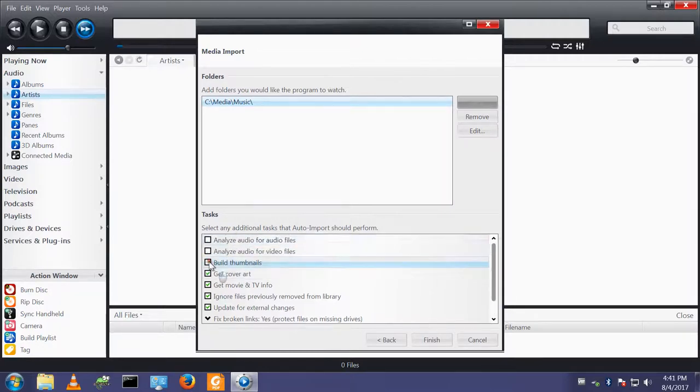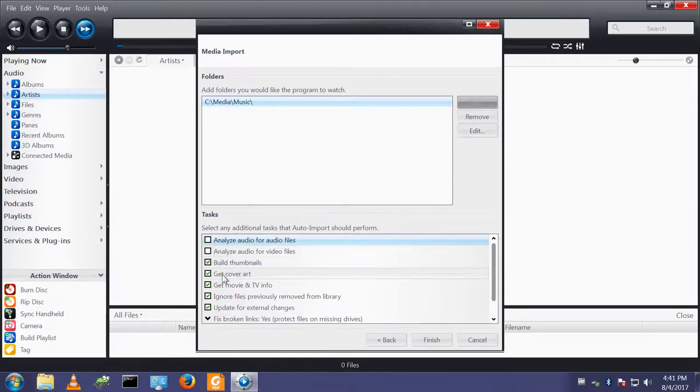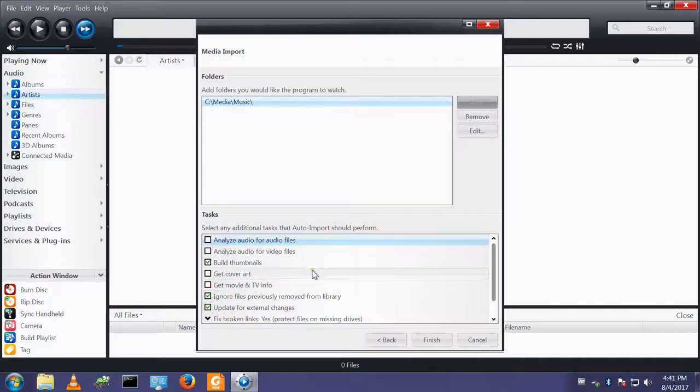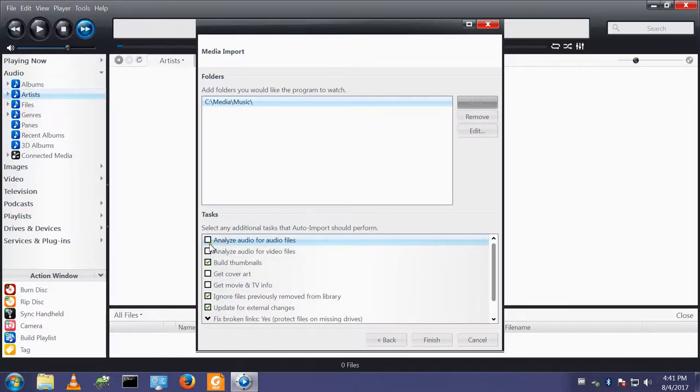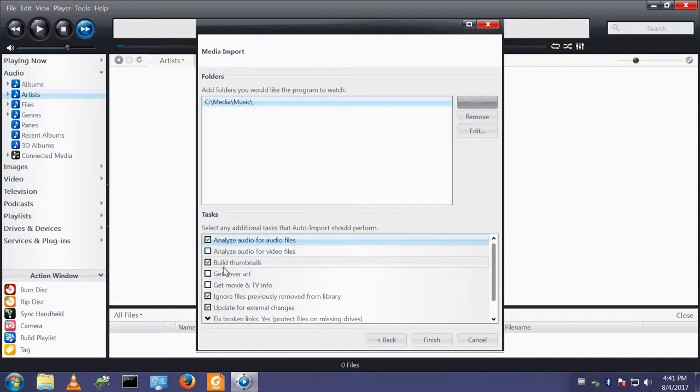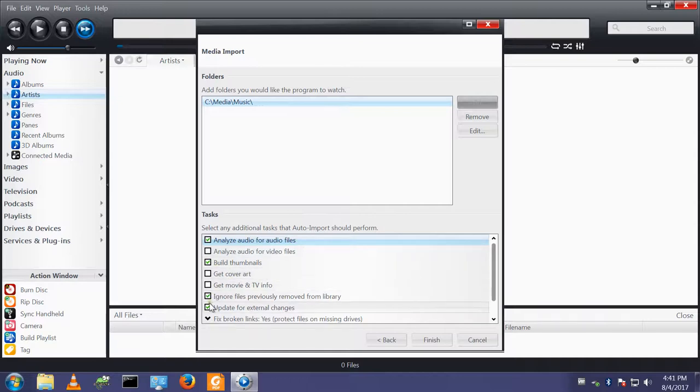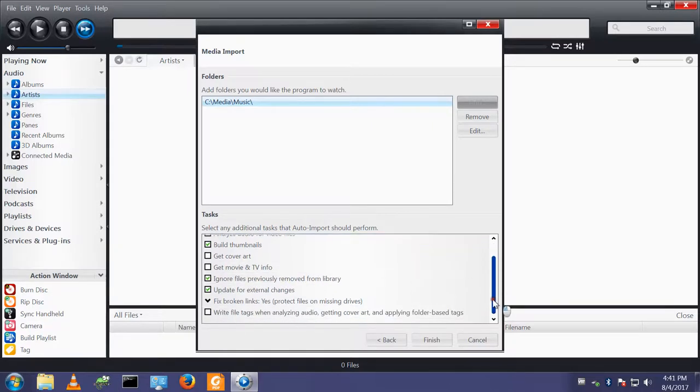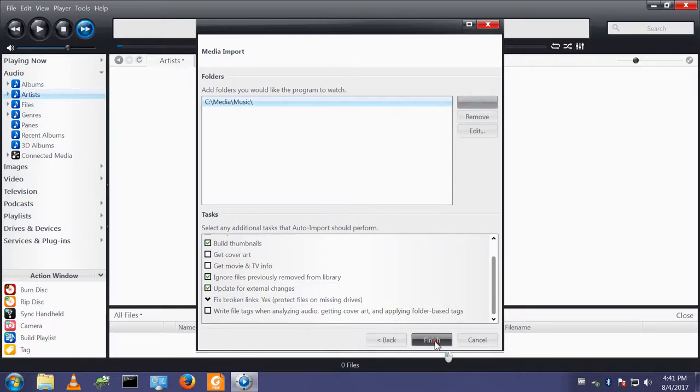In fact, I will get it to build the thumbnails. Analyze audio for audio files. Build the thumbnails. Ignore files previously removed from library. I'm happy with those settings, so I'll now finish.